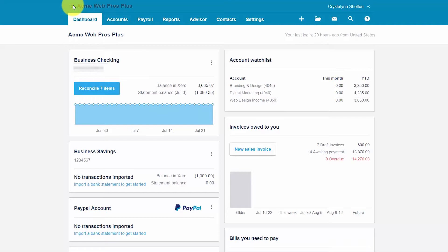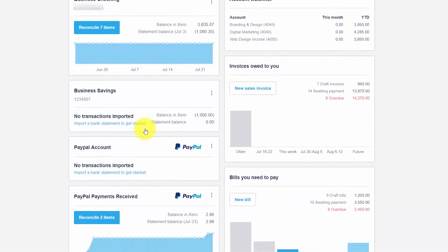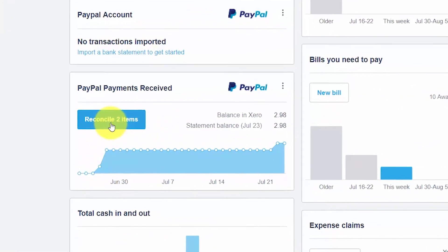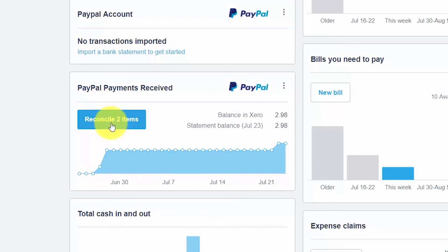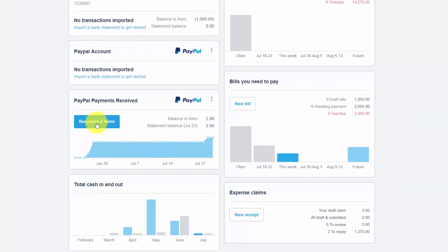To reconcile online payments and fees from the Xero dashboard, go ahead and scroll down. In this example we're going to scroll down to our PayPal account and click the button that says reconcile two items. The number of items may vary, but you want to click this button to get to the reconciliation screen.